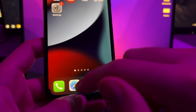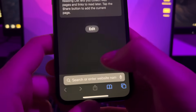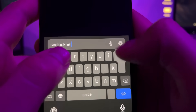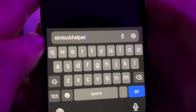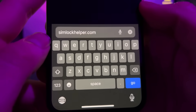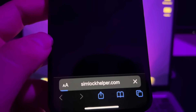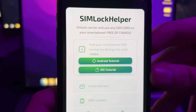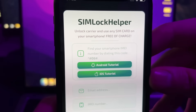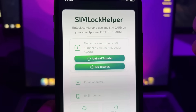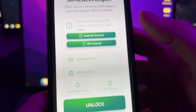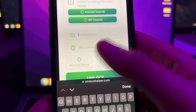Next, go to the site simlockhelper.com. This is a tool that allows you to unlock your carrier and use any SIM card on your iPhone for totally free.